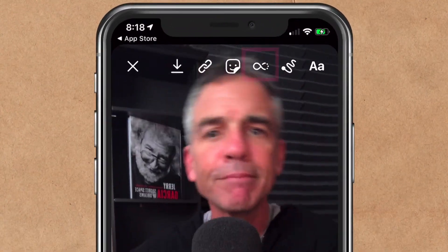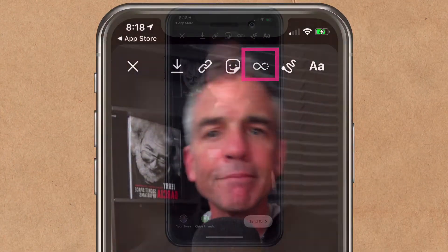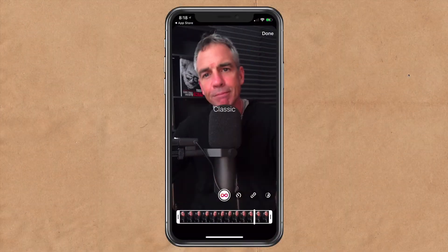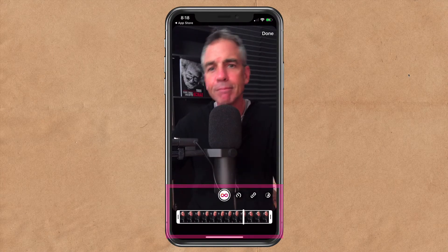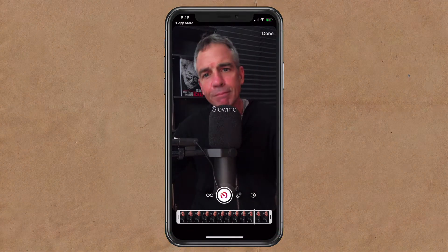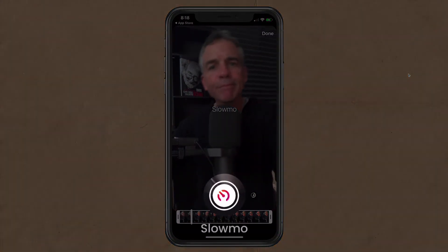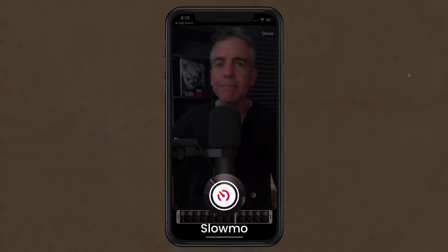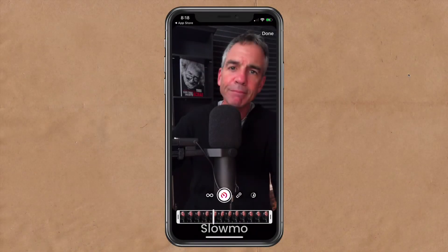Look at the very top and you're looking for the infinity symbol — go ahead and tap on that. Now you see you have some options. Tap on this little timer and that is going to go slow-mo, so whatever you do for your boomerang will now be in slow motion.